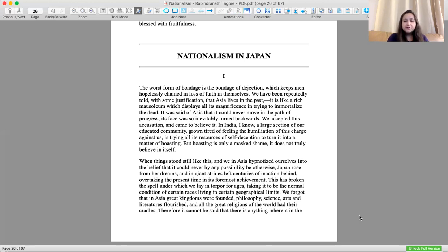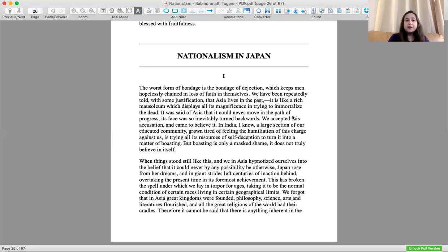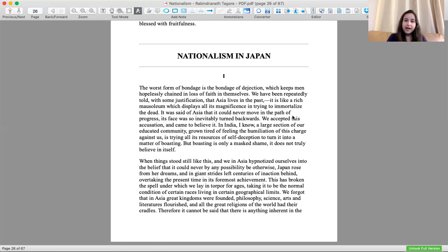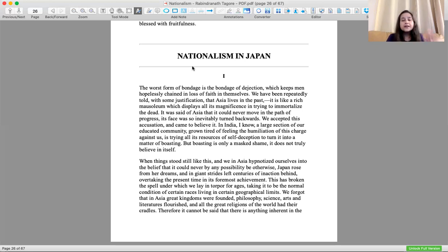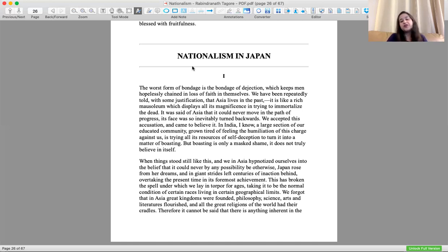When things stood like this, we in Asia hypnotized ourselves into the belief that it could never be otherwise. And Japan rose from her dreams. While the rest of Asia was dreaming about only their past, Japan rose from her dreams and in giant strides left centuries of inaction behind, overtaking the present time in its foremost achievement.